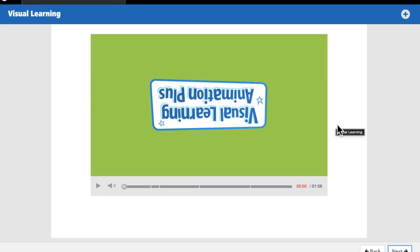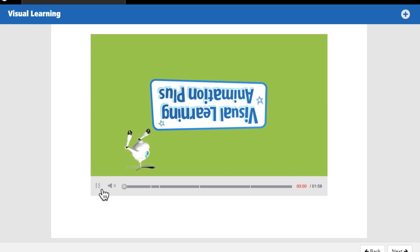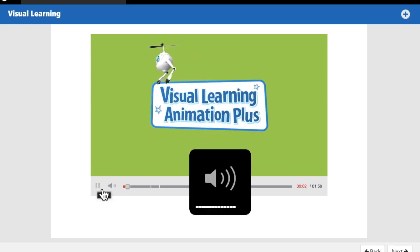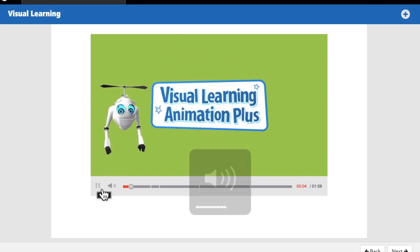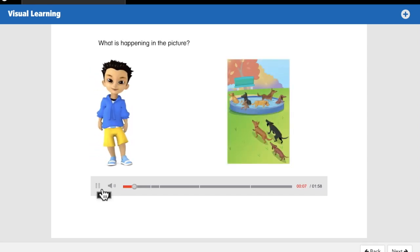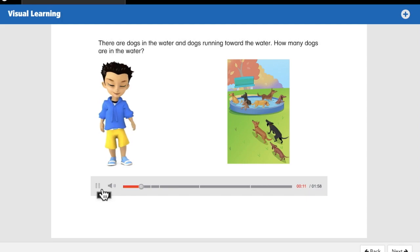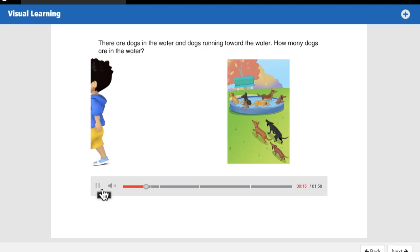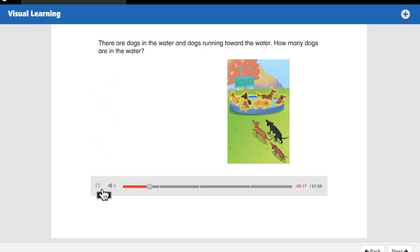Okay, here we go. Make sure you're focused on the screen and paying attention. What is happening in the picture? There are dogs in the water and dogs running toward the water. How many dogs are in the water?